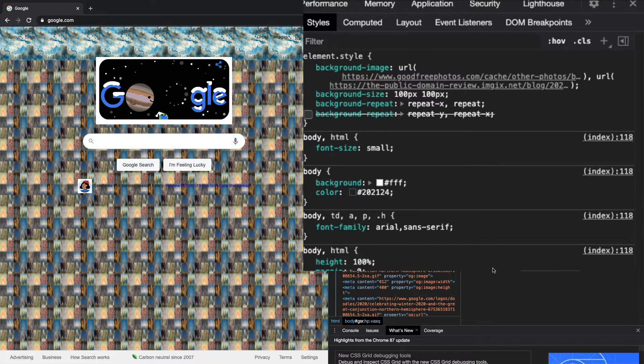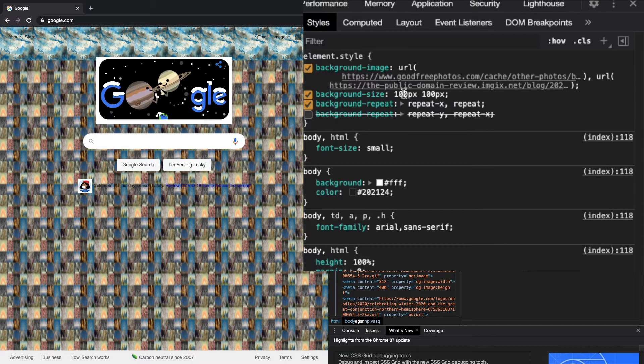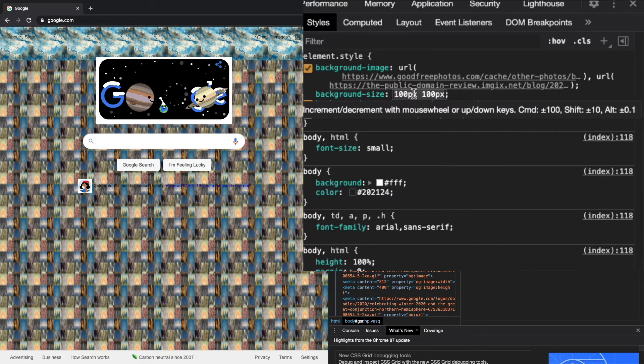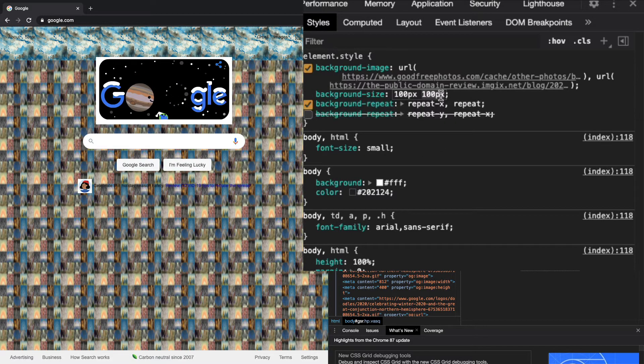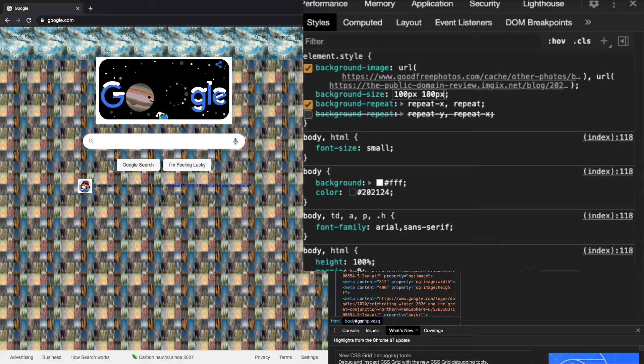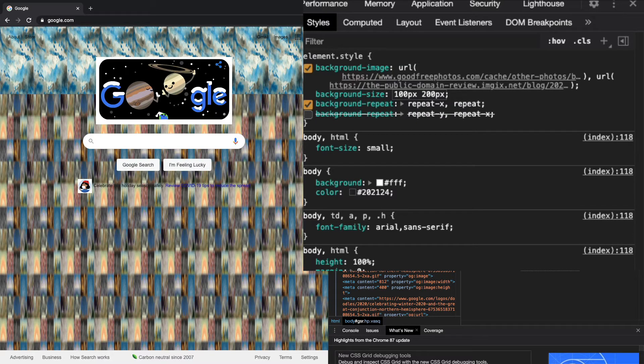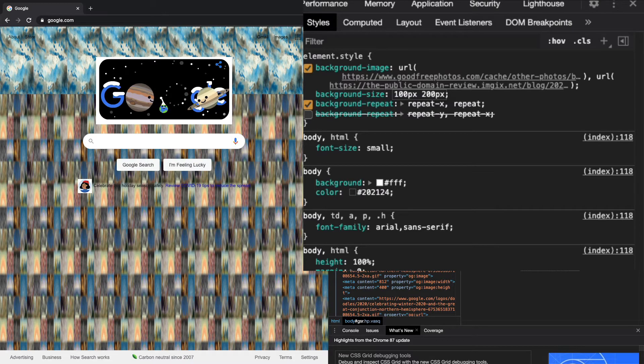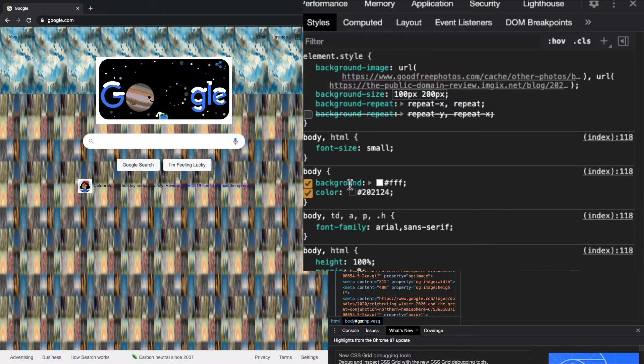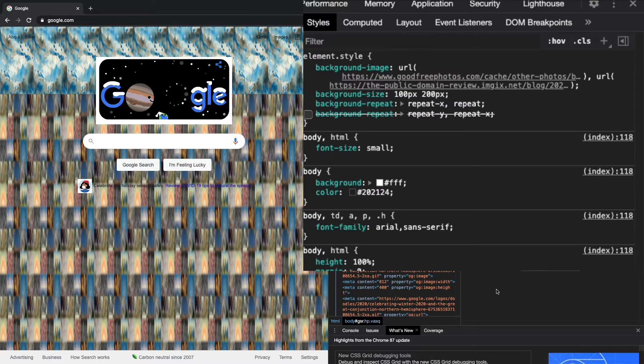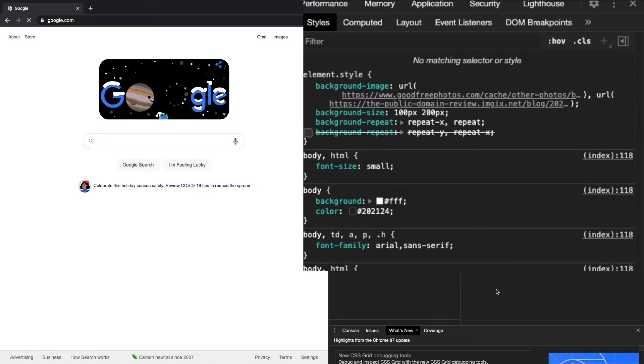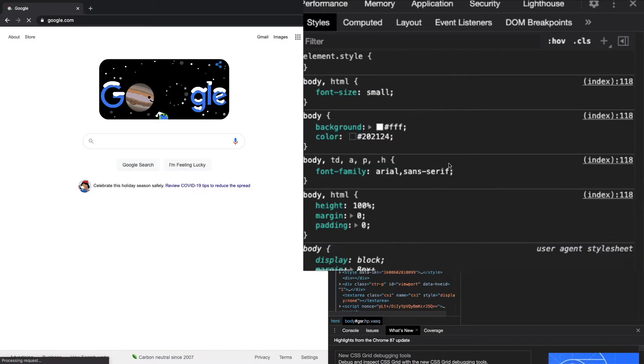I'll go ahead and play around with this background-size, 100 pixels for the width and 100 pixels for the height. If I change this to 200, you can see they all change to 200. It's the width and the height, and I'll have links for all the documentation so you can read up on it.